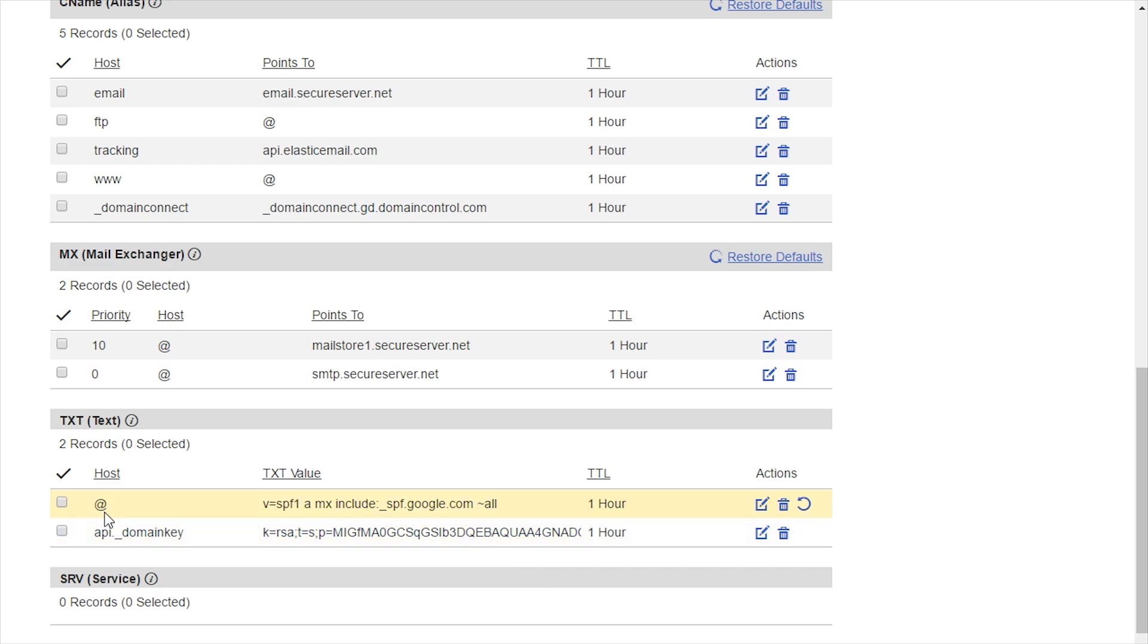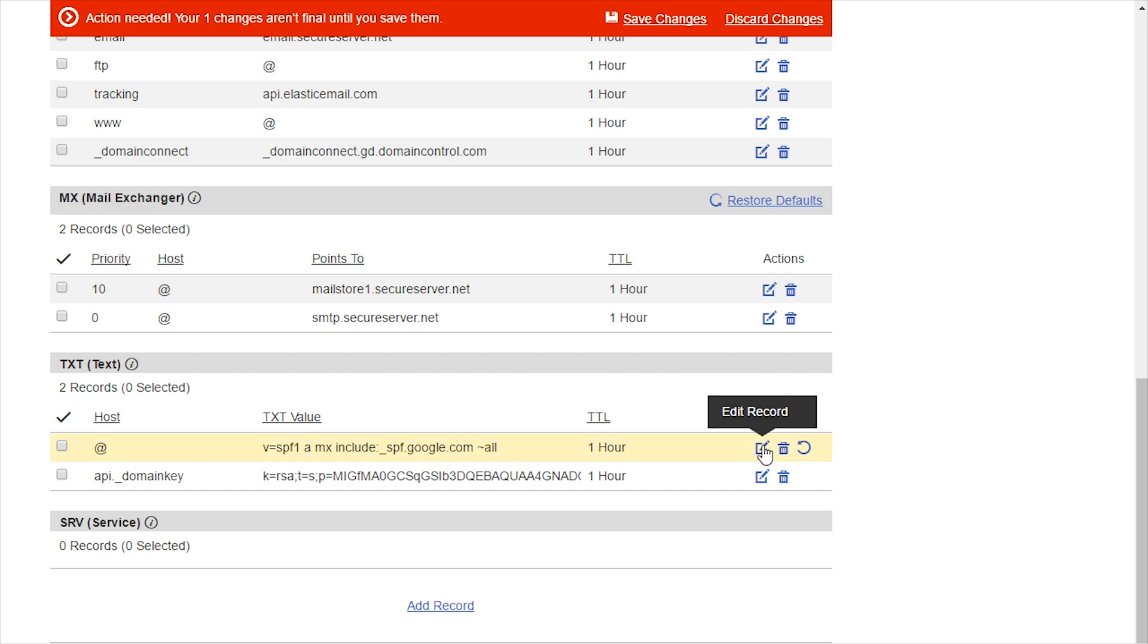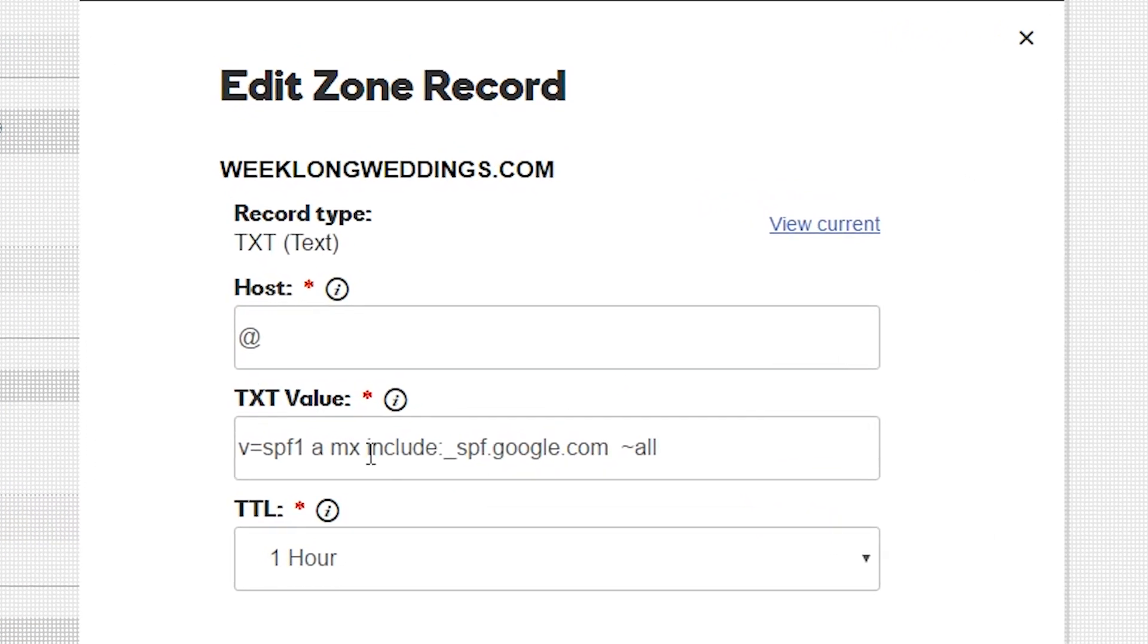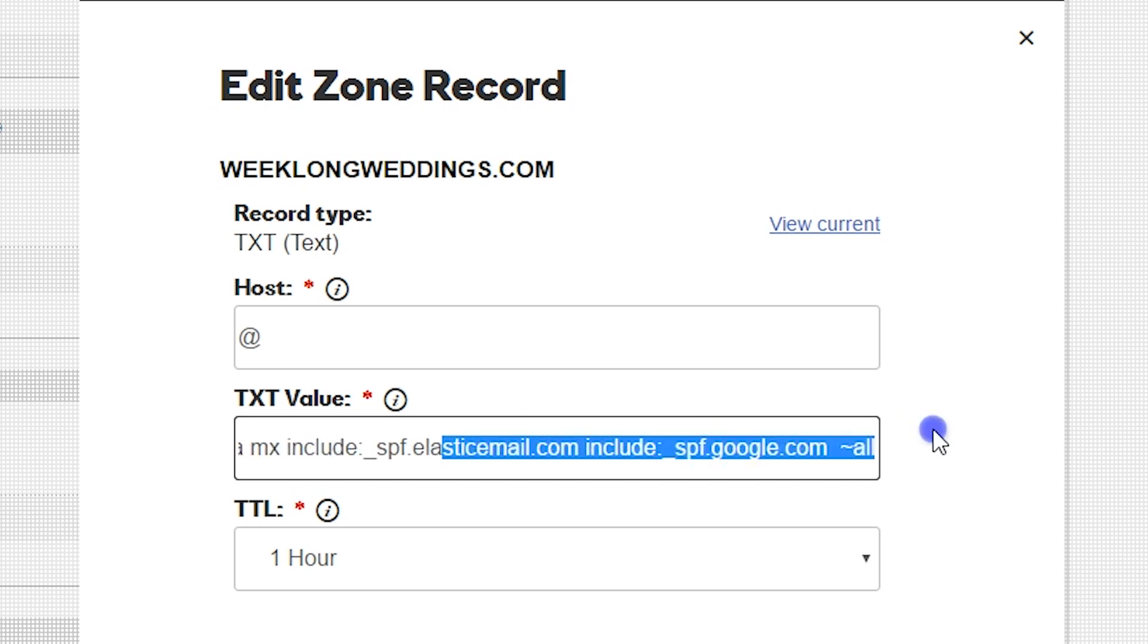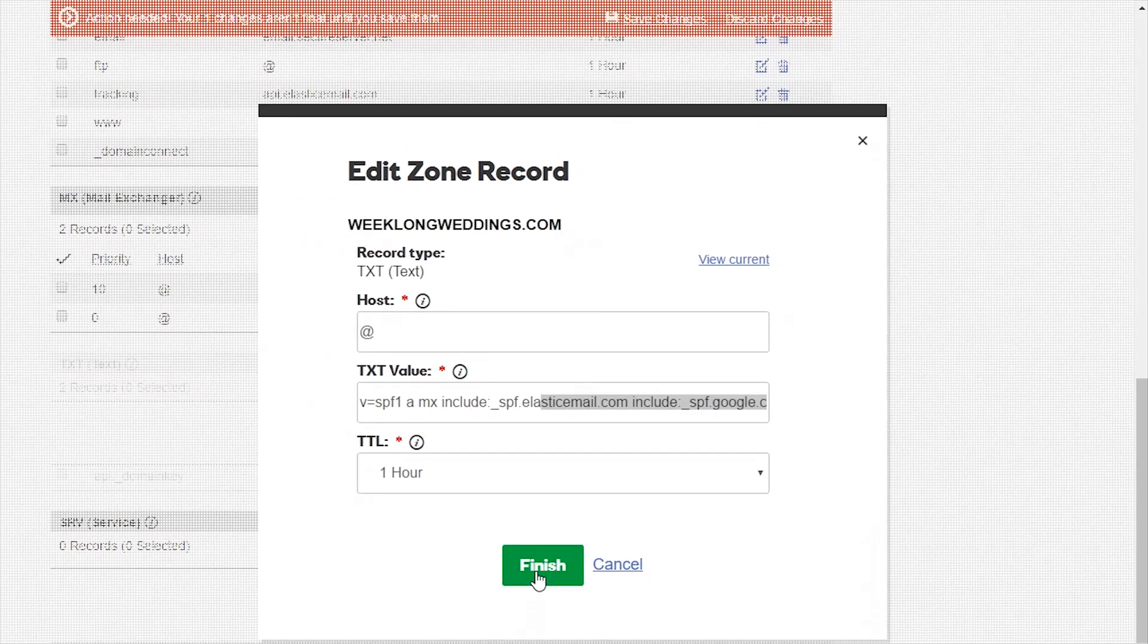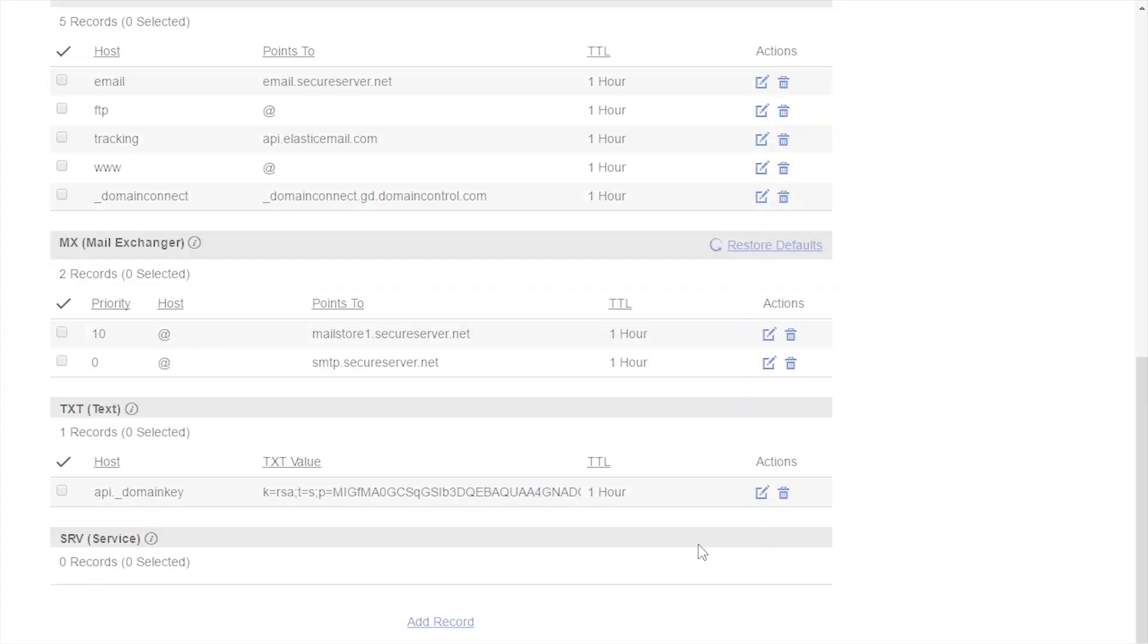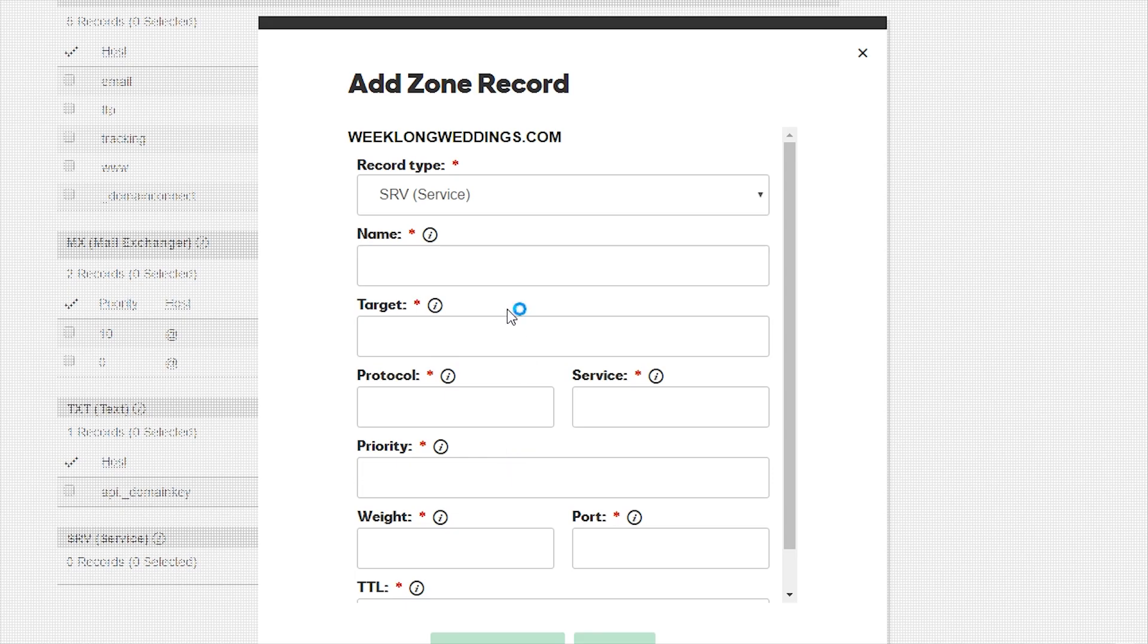SPF. A domain can have only one SPF record. If your domain has an existing SPF record in it, then you only need to add include:_spf.elasticemail.com. If there is no existing SPF record, then you will need to add the full record.